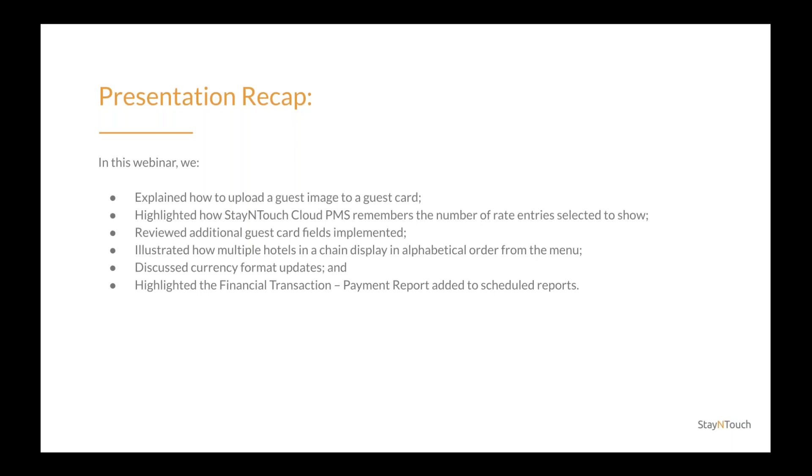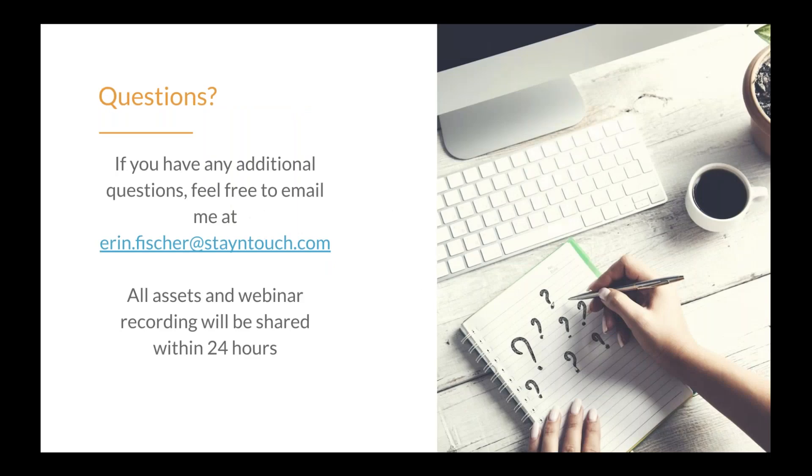Discussed currency format updates, and highlighted the financial transaction payment report added to scheduled reports. With that, I'd like to conclude our presentation. Thank you all for coming, and if you have any additional questions, feel free to email me at aaron.fisher at stayintouch.com. Thanks again.